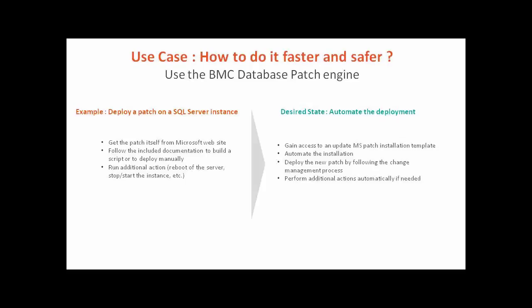An automated process enables the operational team to program BMC database automation to deploy by itself patches by following an adapted template. Additional actions are also part of this template. We are going to have a look on how to do it now.